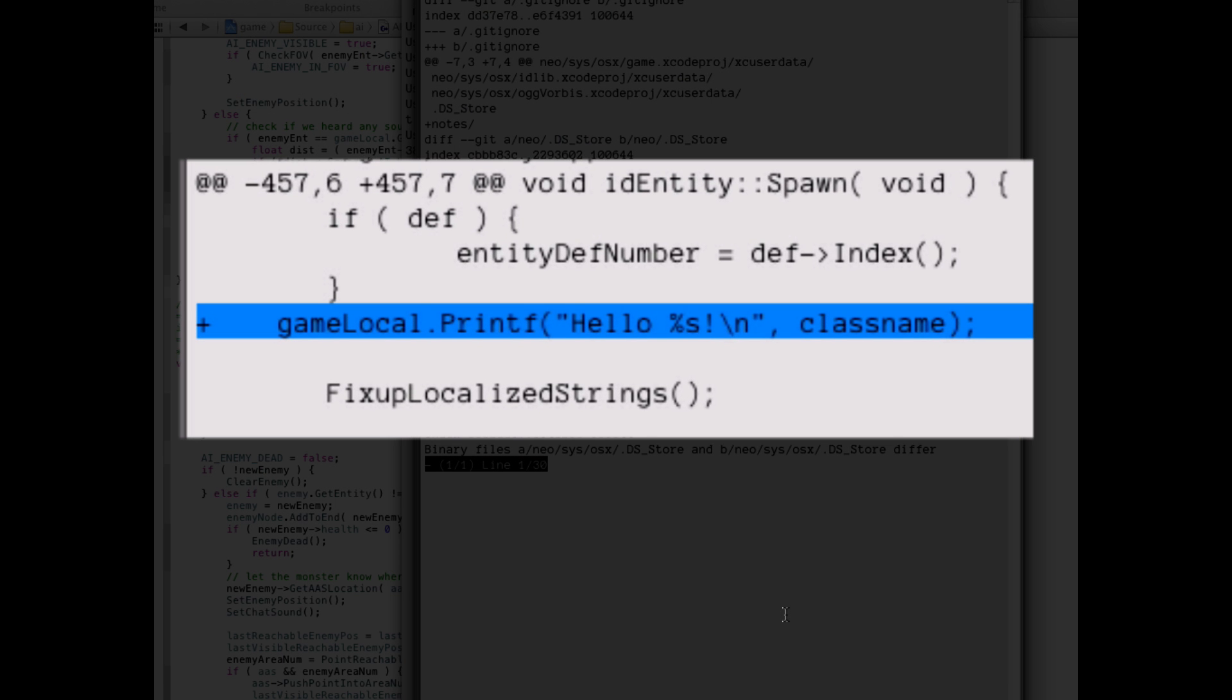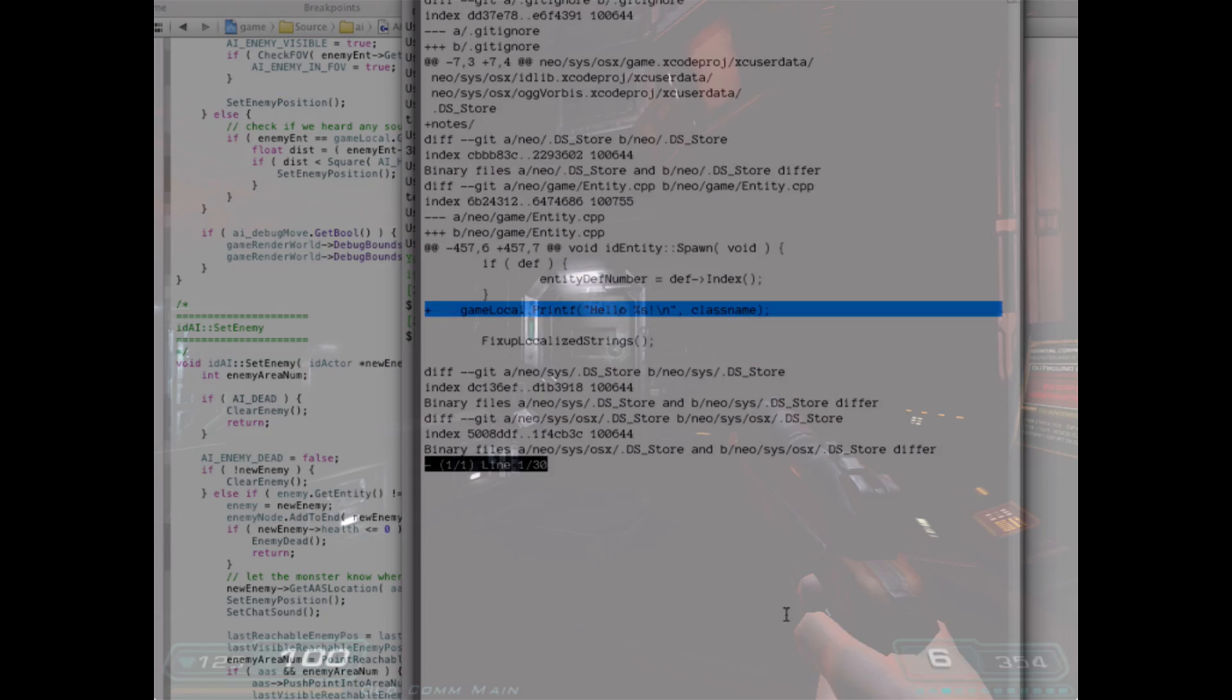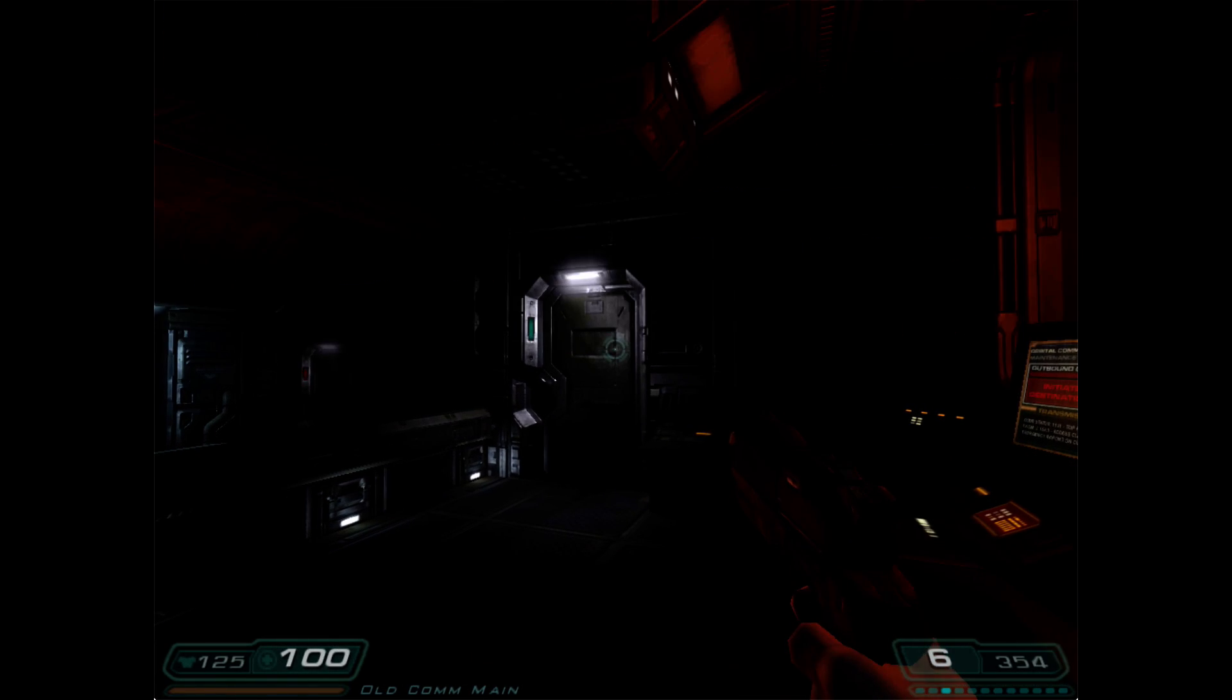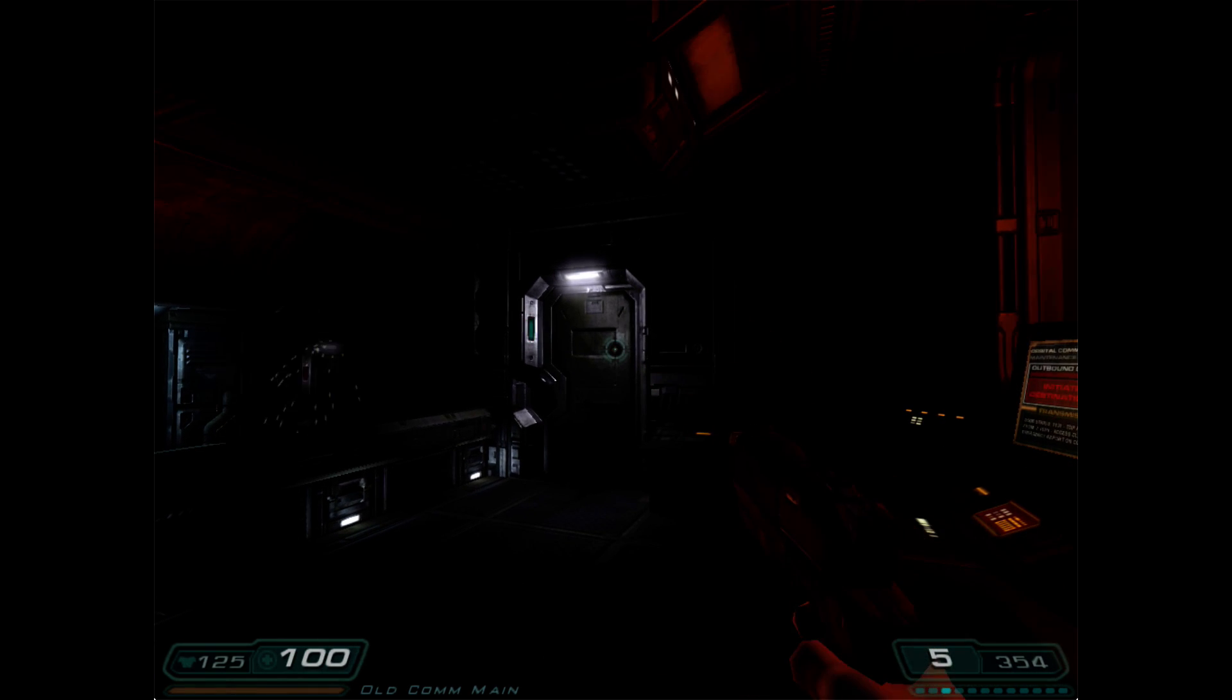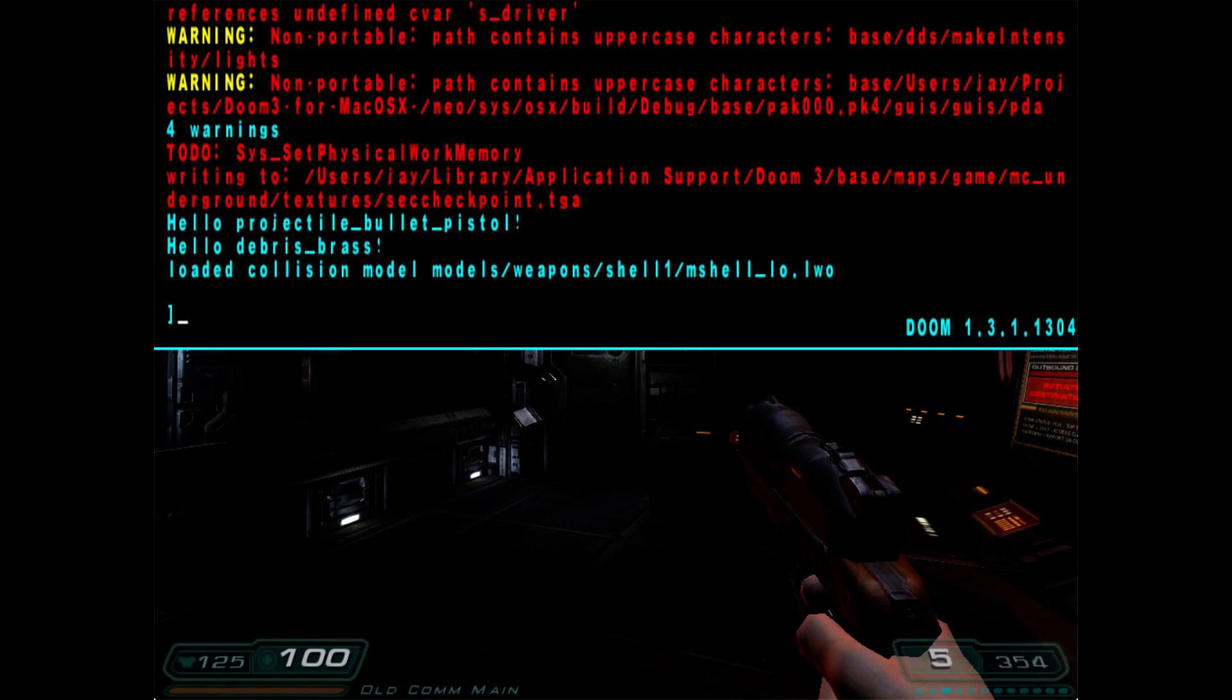Any time an object like a bullet or a monster is spawned, it prints a message out with the class name of the object to the in-game console. You display the console with the tilde key during a game, and if we fire a bullet and redisplay the console, you see the hello message for the bullet that was created, as well as the brass that was ejected from the pistol.